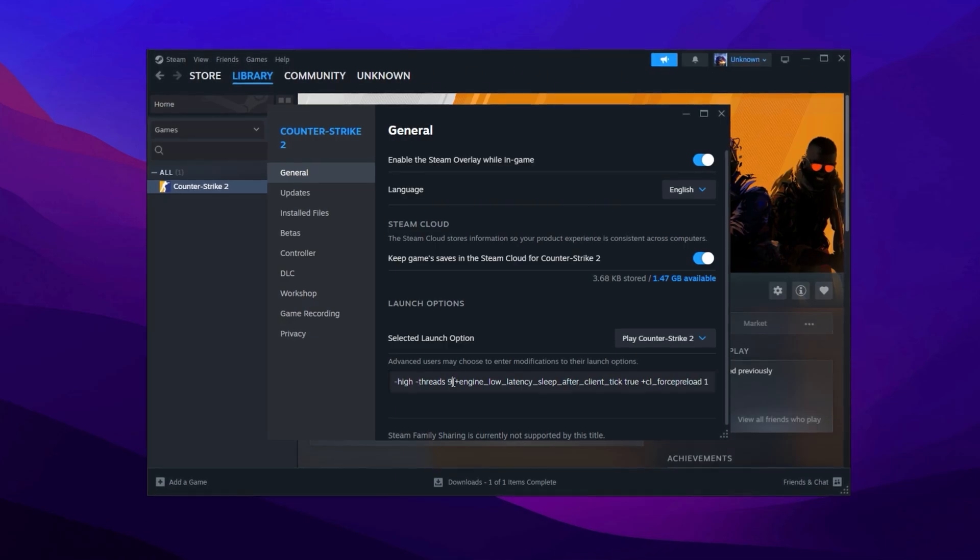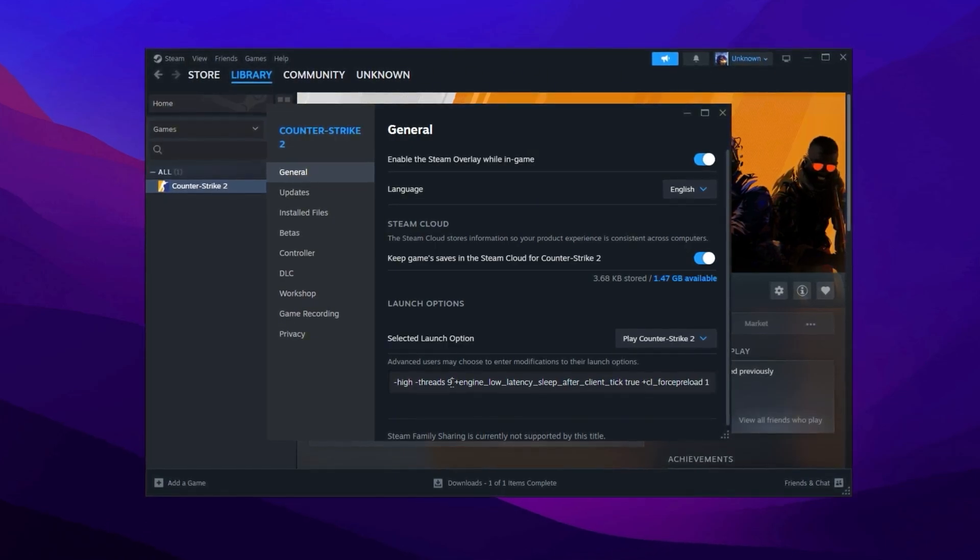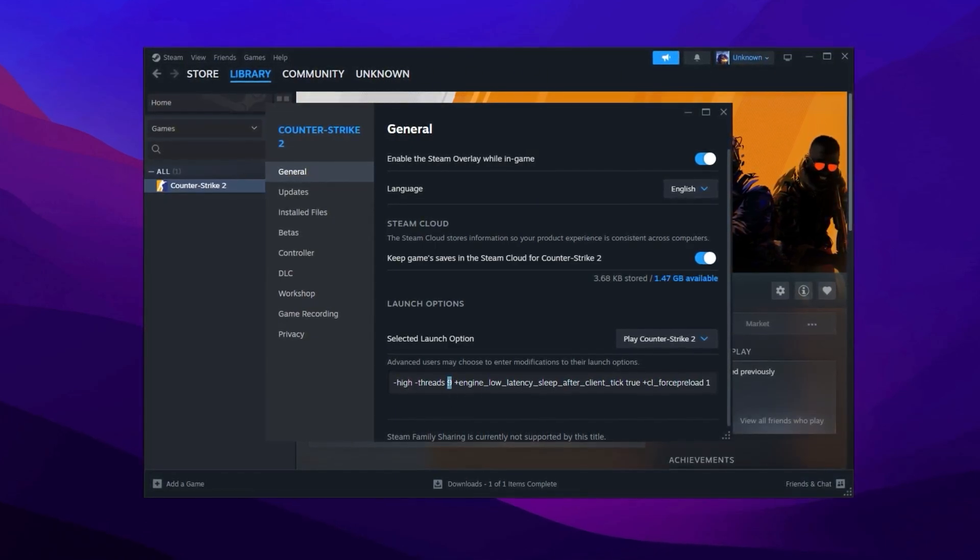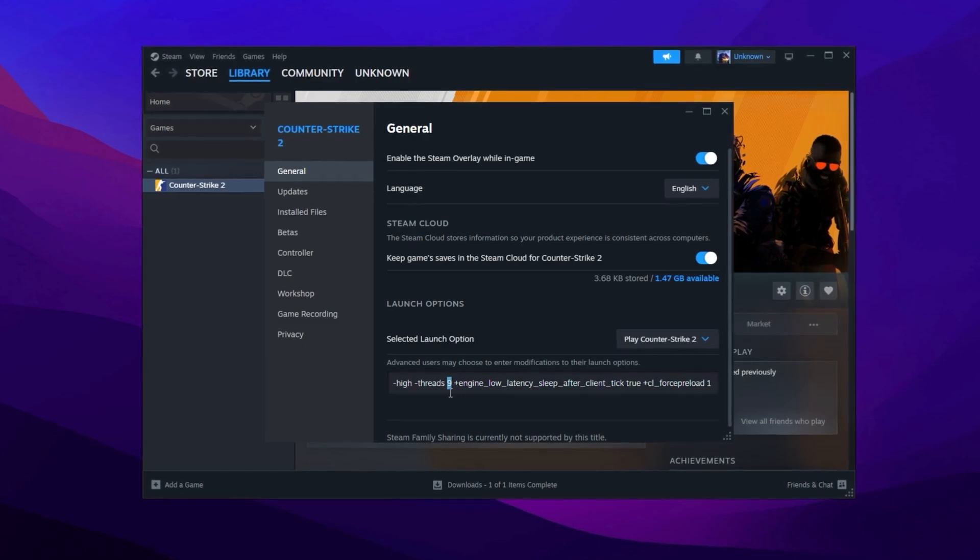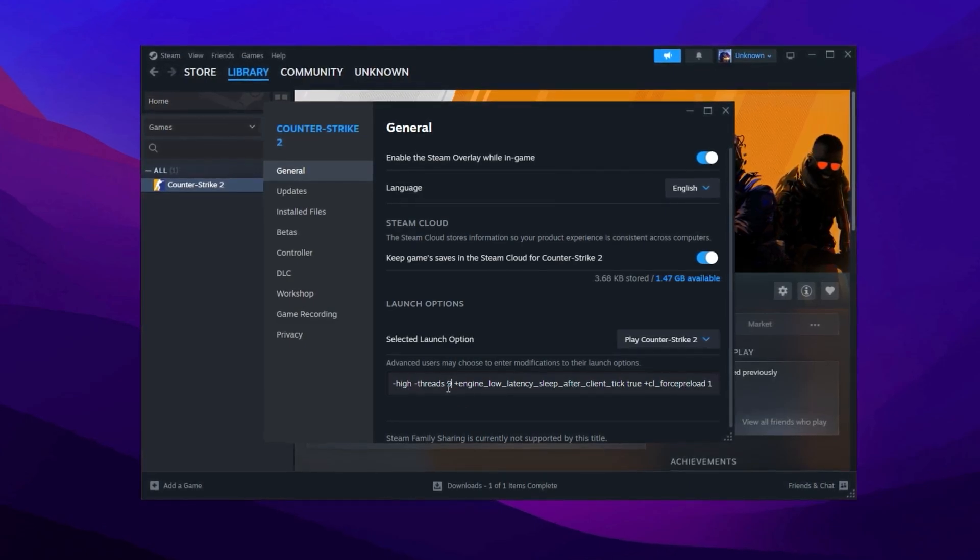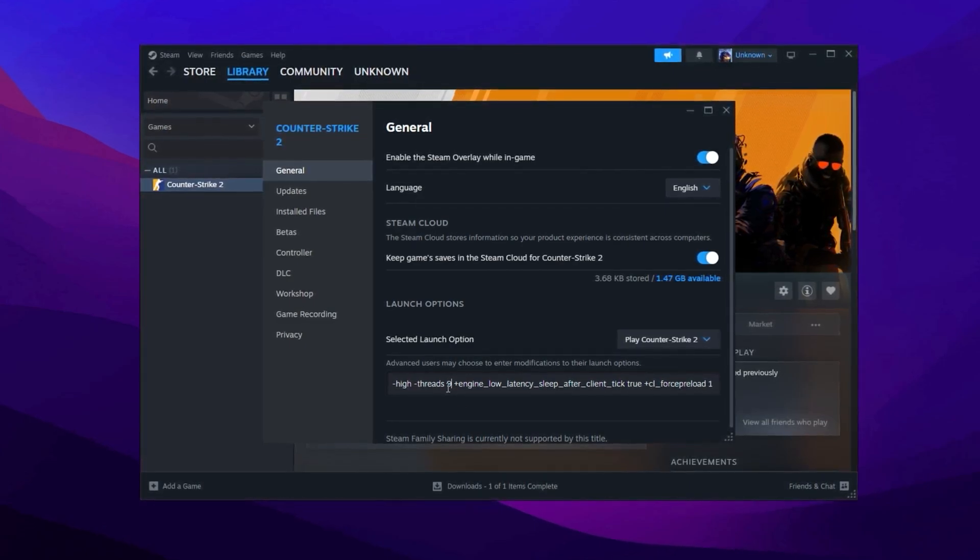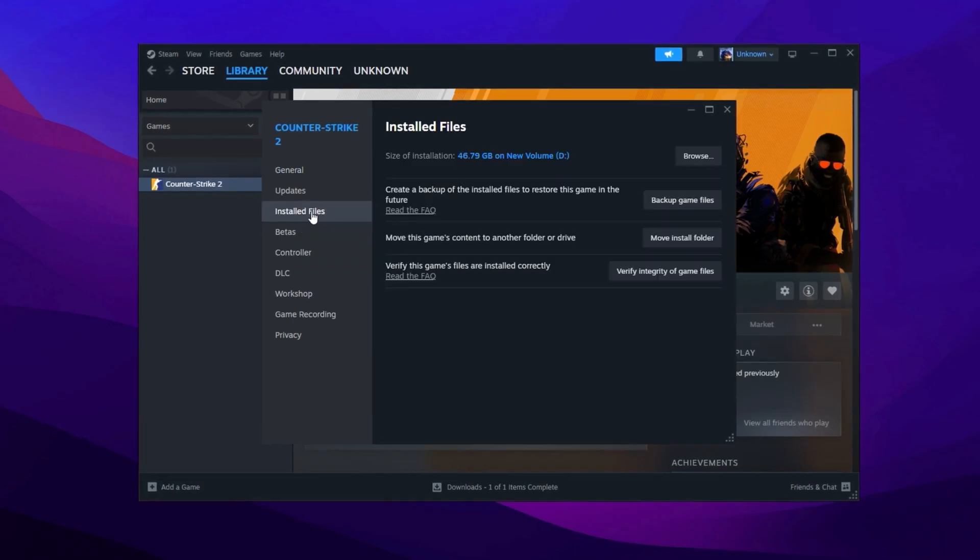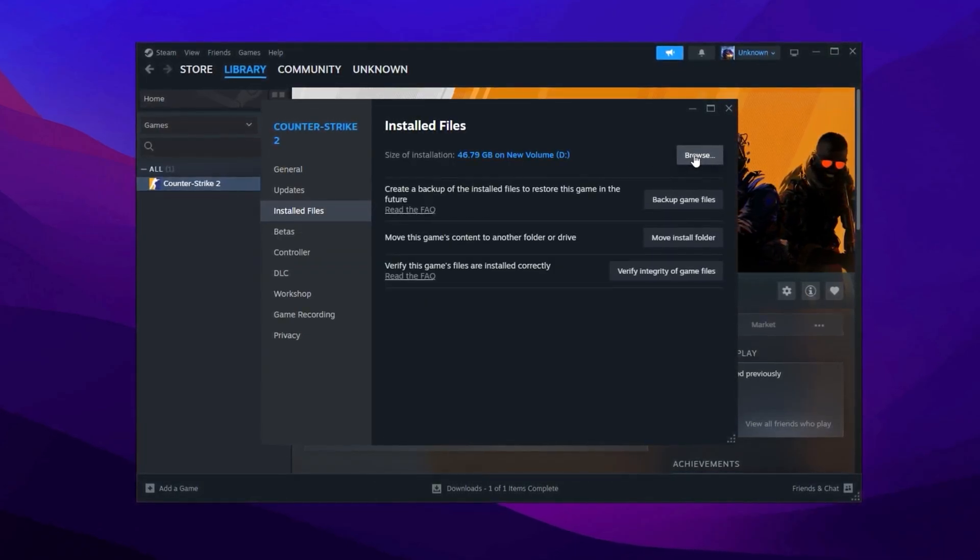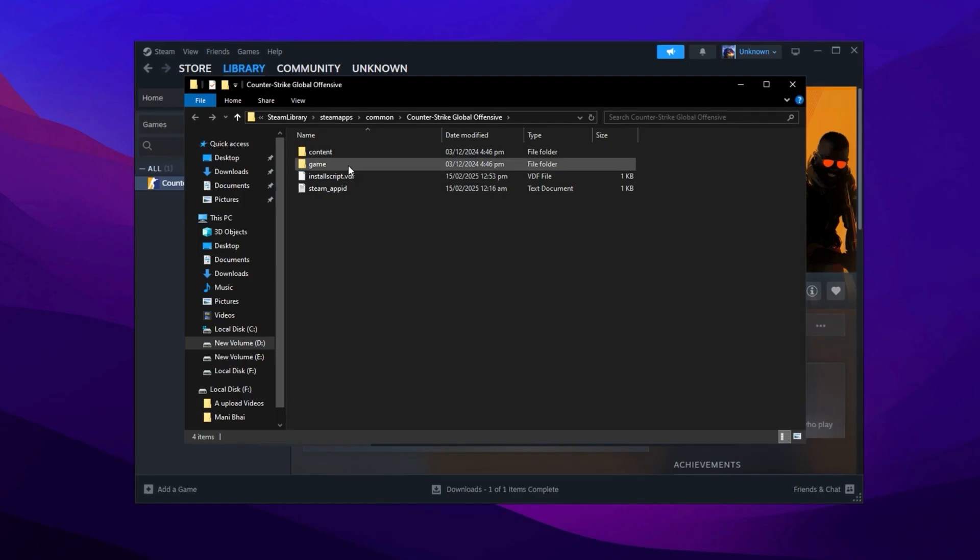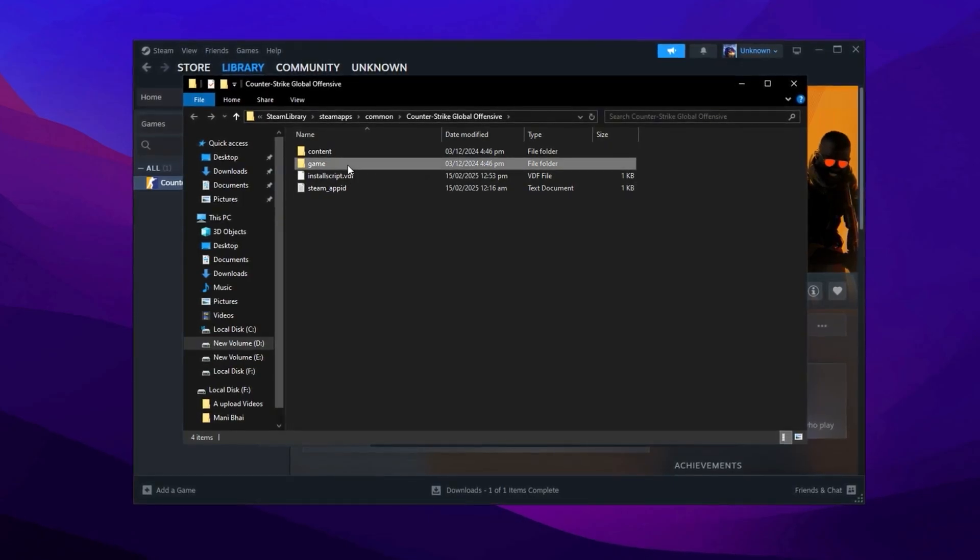You'll see the total number of cores listed there. For example, if your system has 8 cores, you should input 9 in the launch options. Next, optimize the game's installed files for better performance. Go back to Steam and in the Game Properties section, click Browse to open the game's installation folder. Inside, go to the bin directory, then Win64.